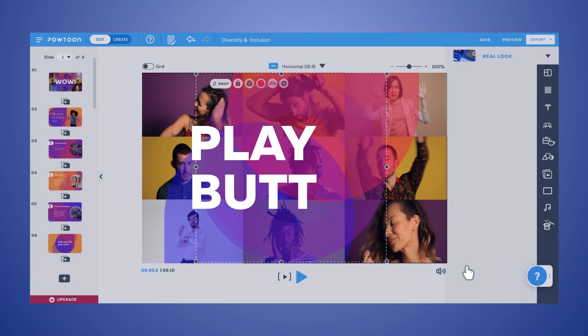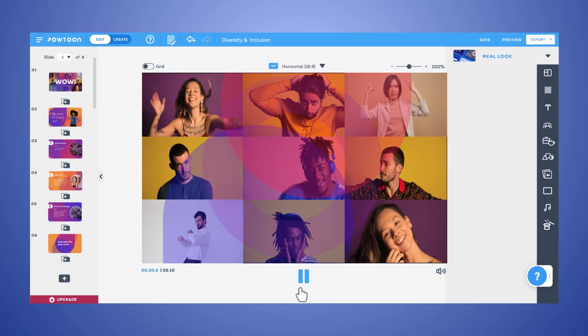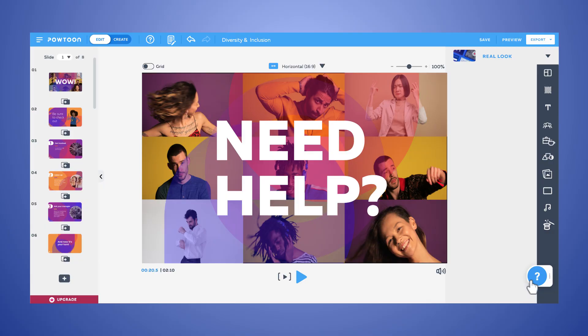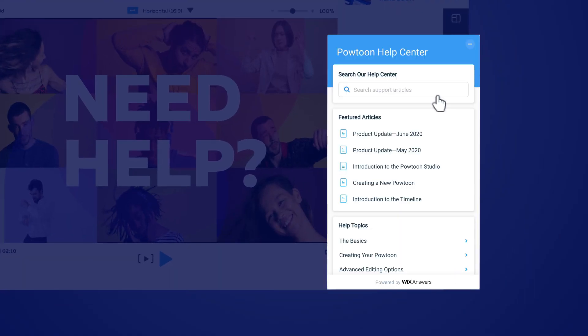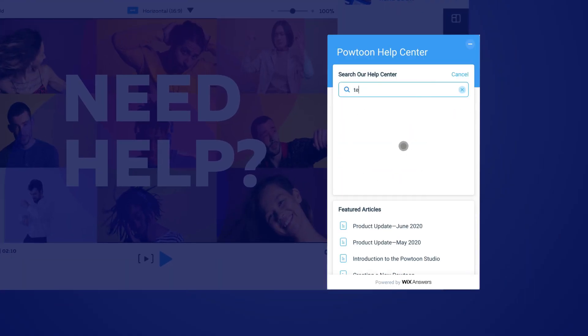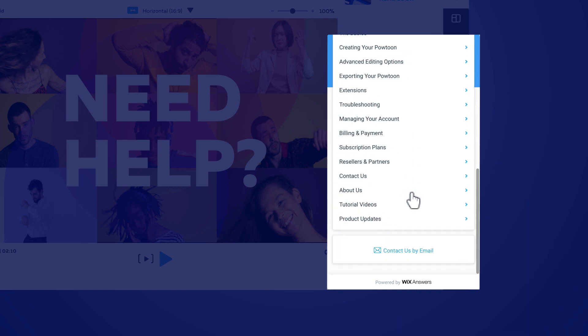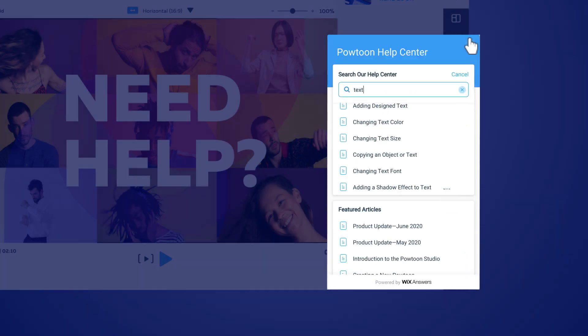Play buttons down here allow you to review your work. If you need help, in this corner you can search our help center, browse by topic, or submit a ticket directly to our superstar support team, all without leaving the studio.